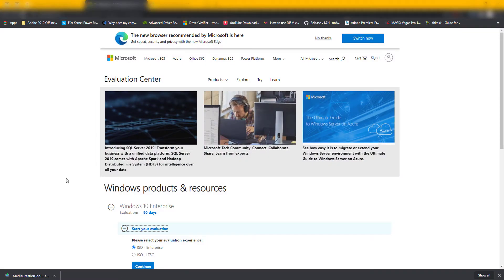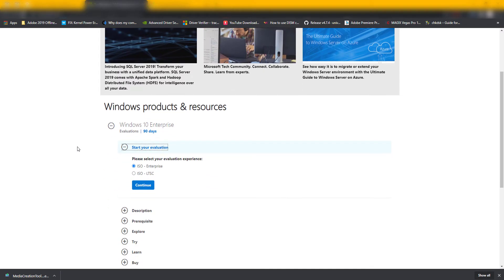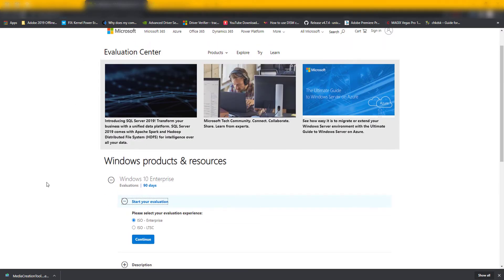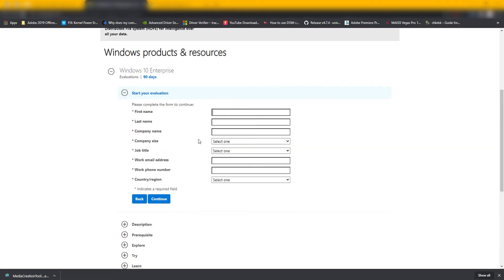You can actually download the Enterprise version from the Evaluation Center. I've put the link in the description — just apply for the ISO Enterprise, continue, fill in your name, company name, etc., and you can download the evaluation copy and activate it later. However, if you've already installed Windows and want to keep an ISO of that particular version without going to the Evaluation Center, you should be able to download it through the Media Creation Tool — but the Media Creation Tool doesn't normally let you do that.